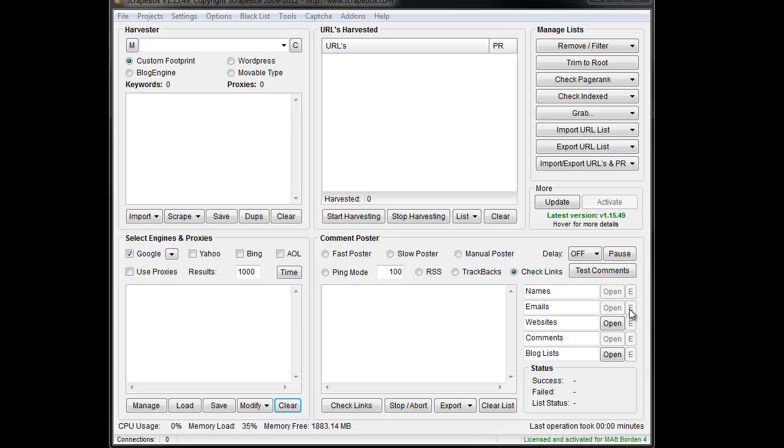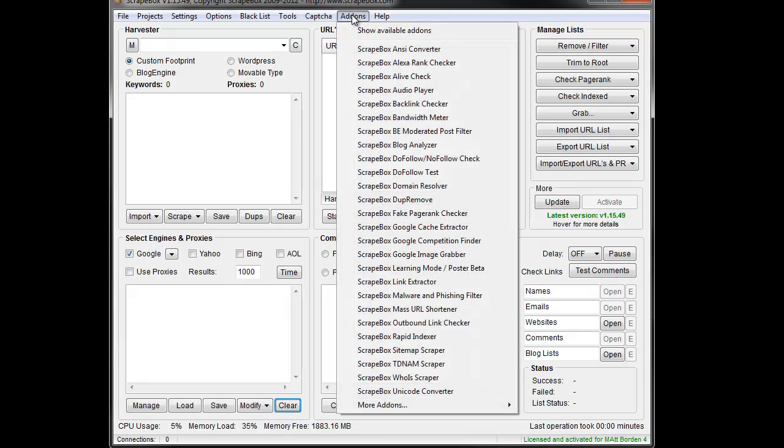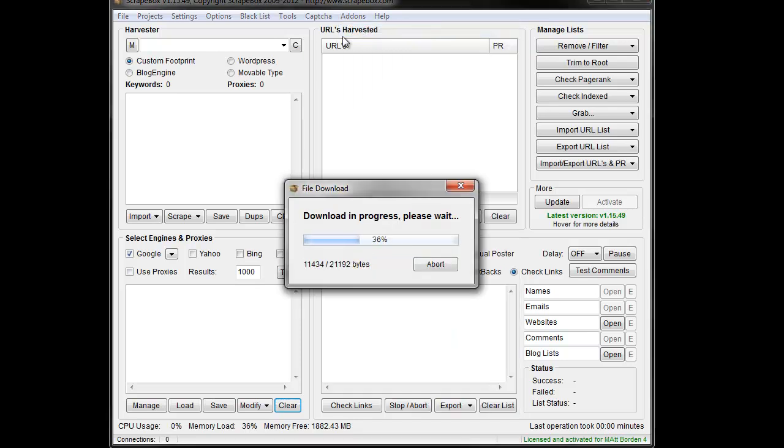Hey, Luplan here, and I want to go over the bandwidth meter add-on. So if you don't have it installed, you can go to add-ons and show available add-ons.